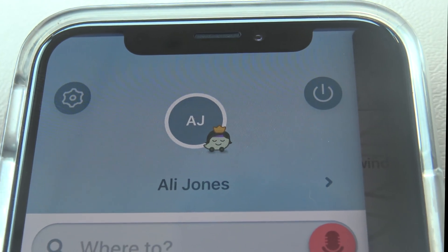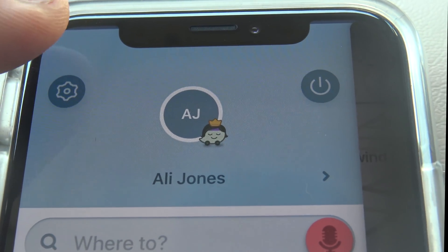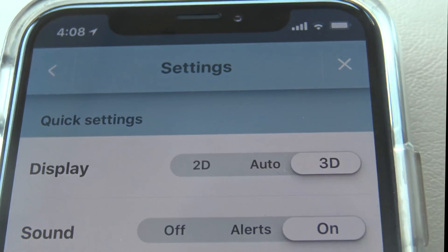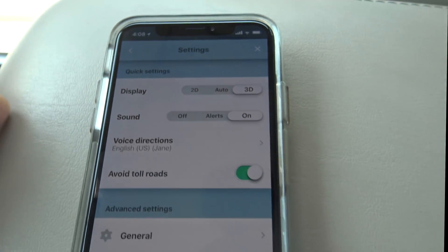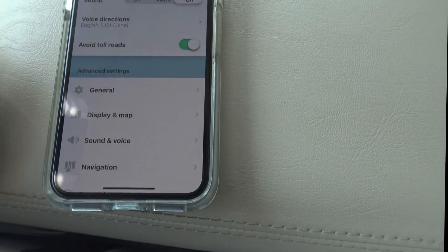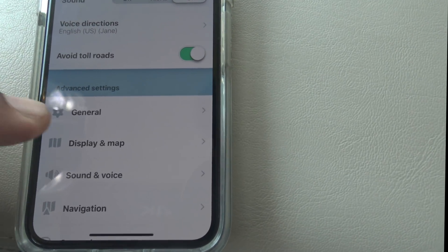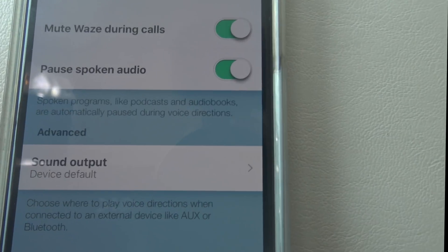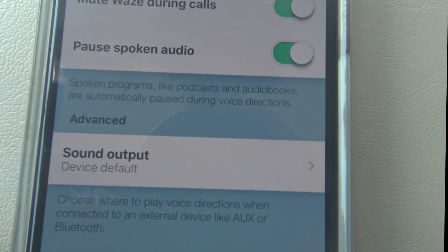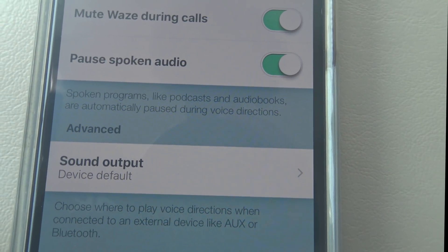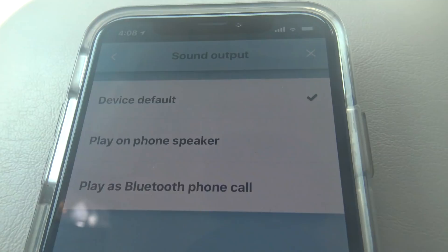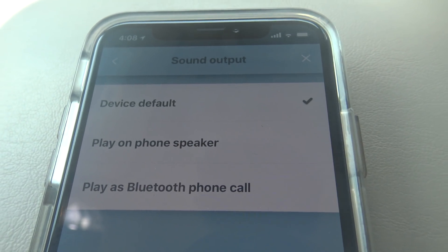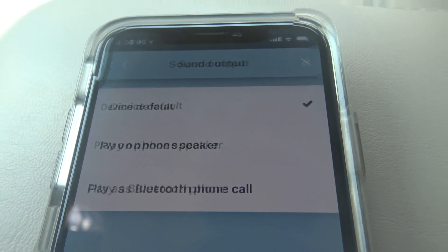Now the first thing we're going to do is go into the Waze settings menu, which is located at the top — you can select that there. Then we're going to go ahead and select Sound and Voice. Now for the sound output, I have mine set to device default. You can have it play on the phone speaker or play as a Bluetooth phone call.